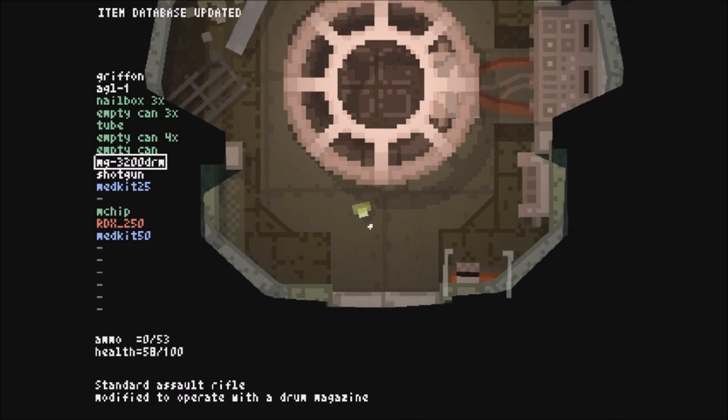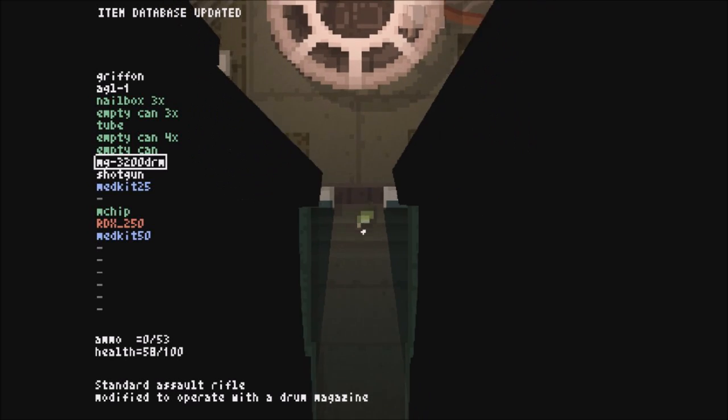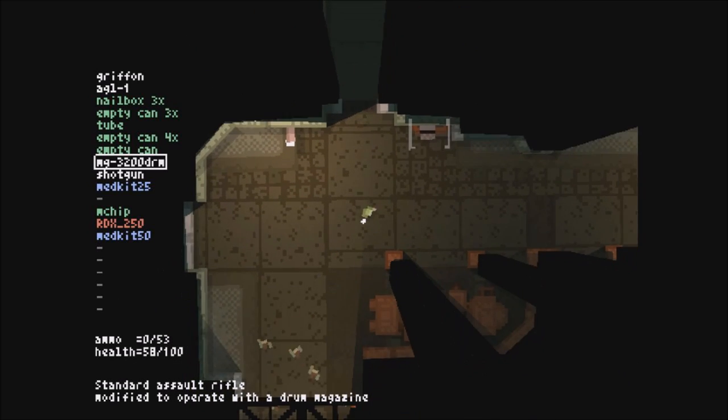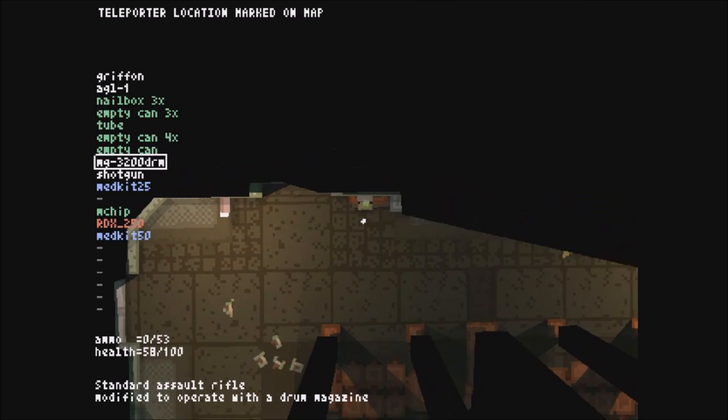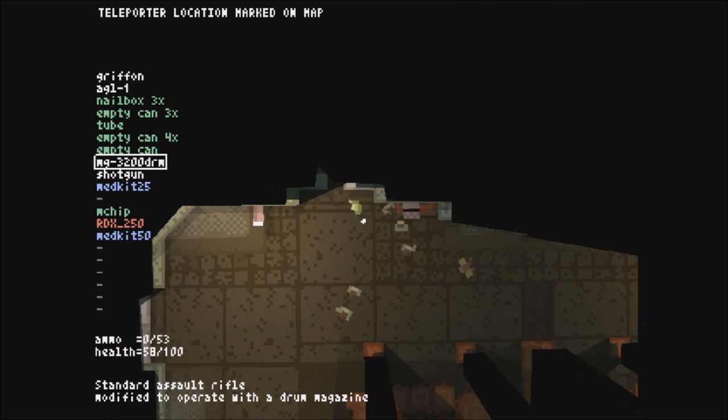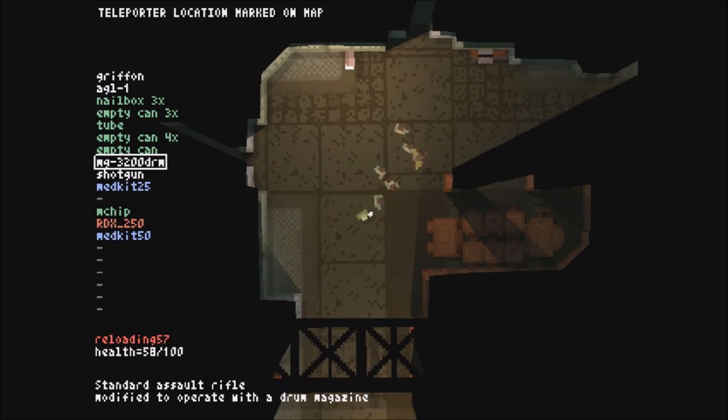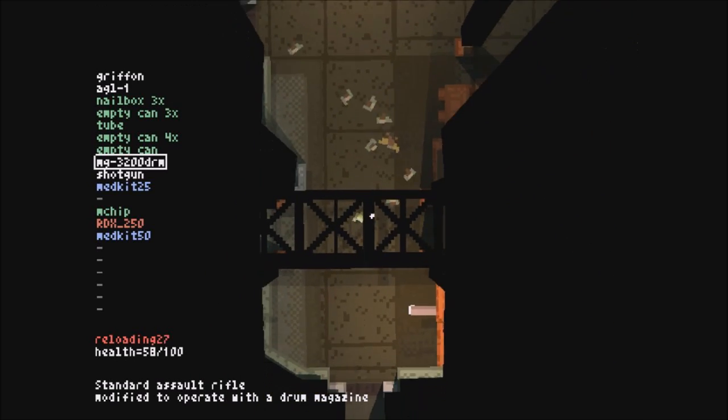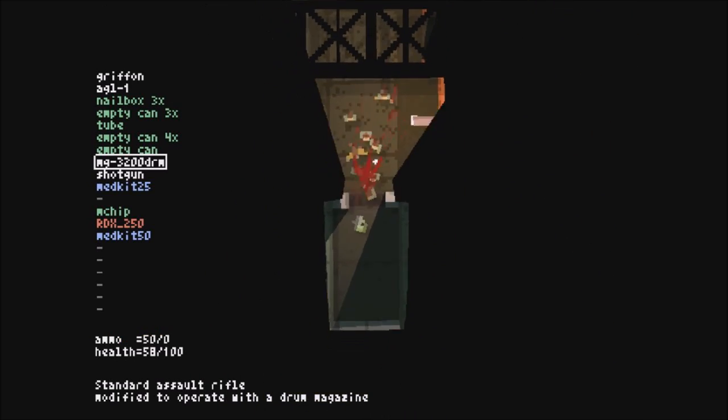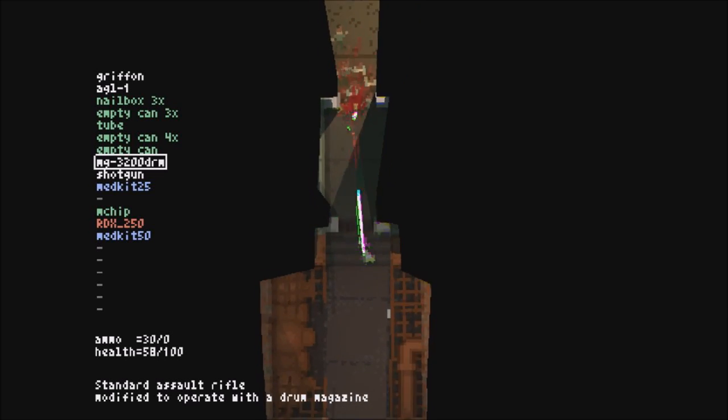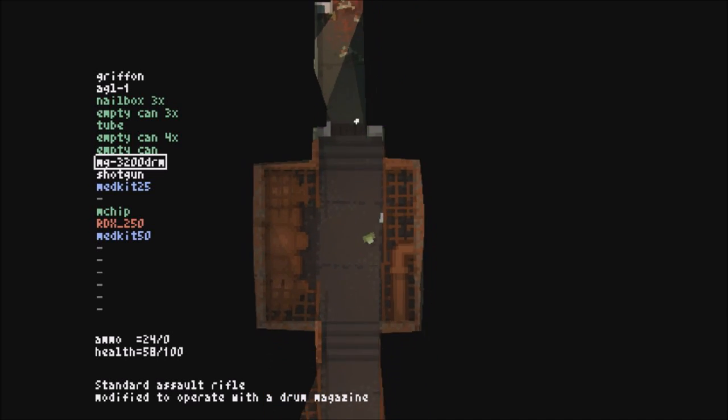Now the graphics are refreshingly retro. Use that as a catchphrase, huh? But seriously, I love the retro graphics in this game. I think they fit the atmosphere perfectly and the atmosphere is really great.